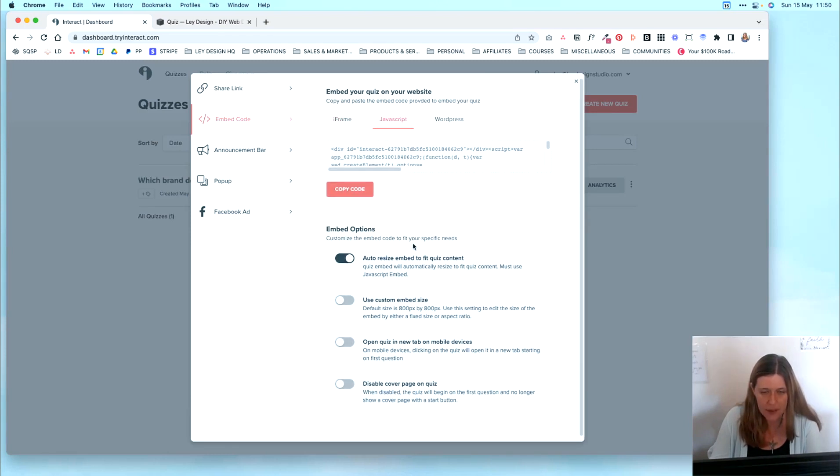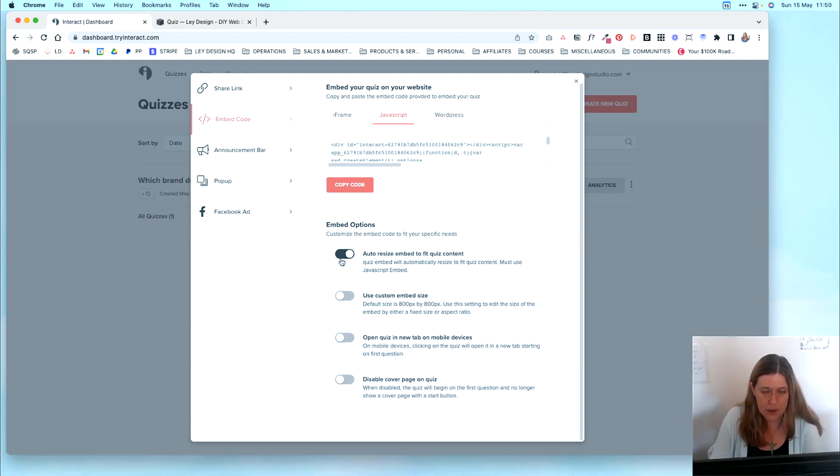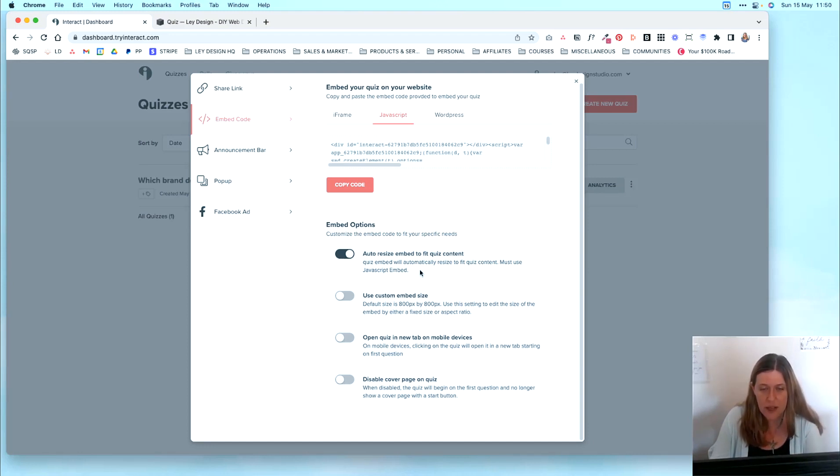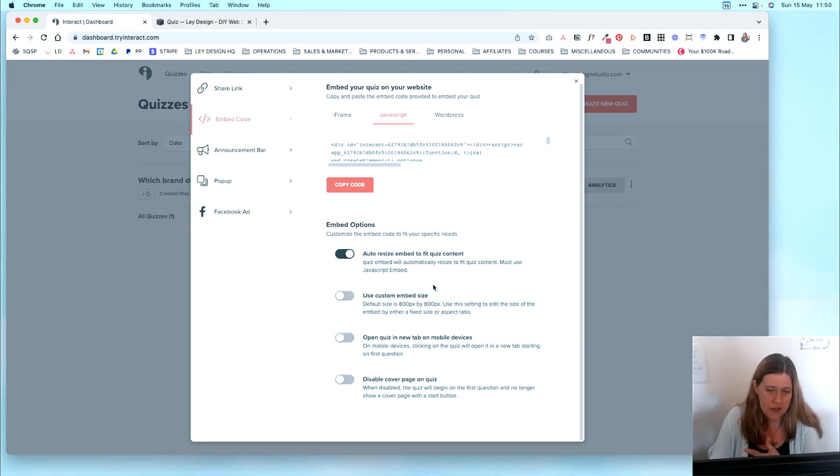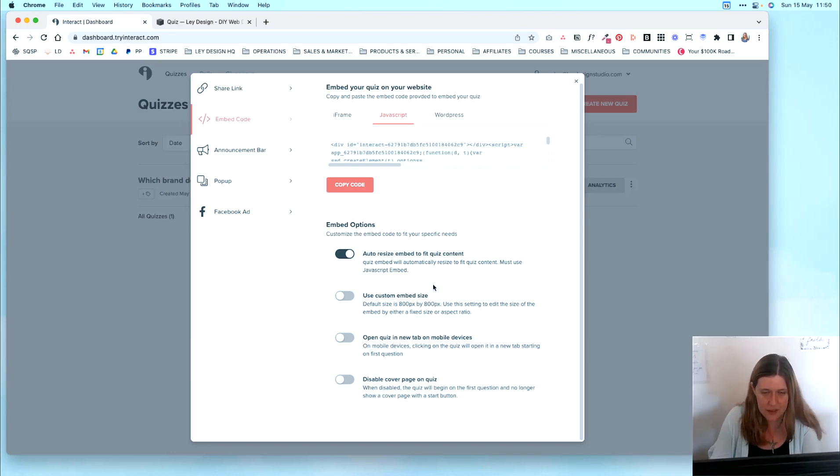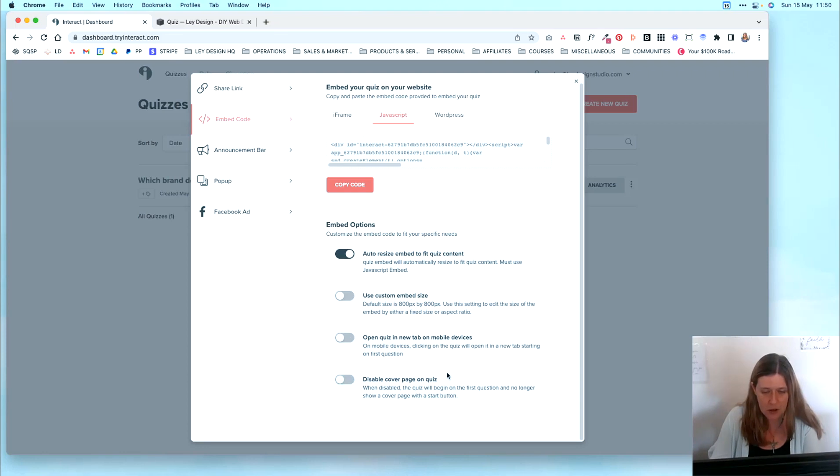And then there are several options that you can configure here. So first of all, you have the option to auto-resize the quiz or the embed to fit the quiz content. And for that, you must use the JavaScript embed. So this is what we are going to use. And basically, that will make the quiz just respond to the quiz content itself. You can also set a custom embed size if you want. You can decide to open quiz in a new tab on mobile devices.